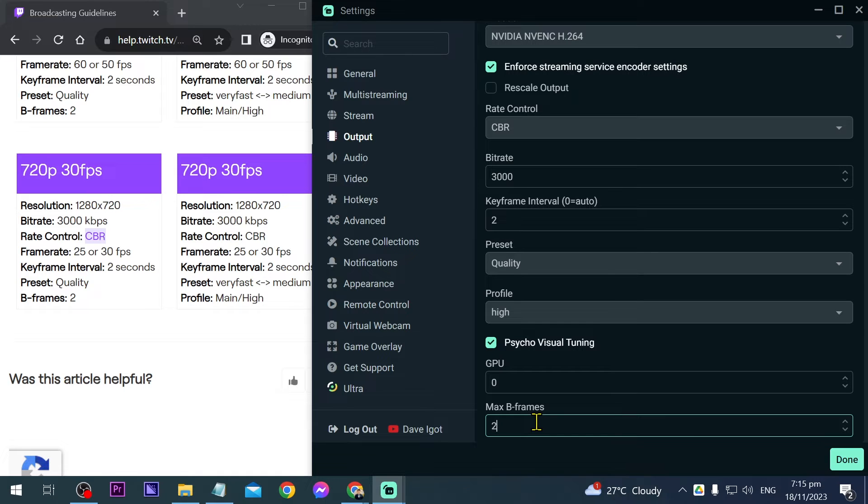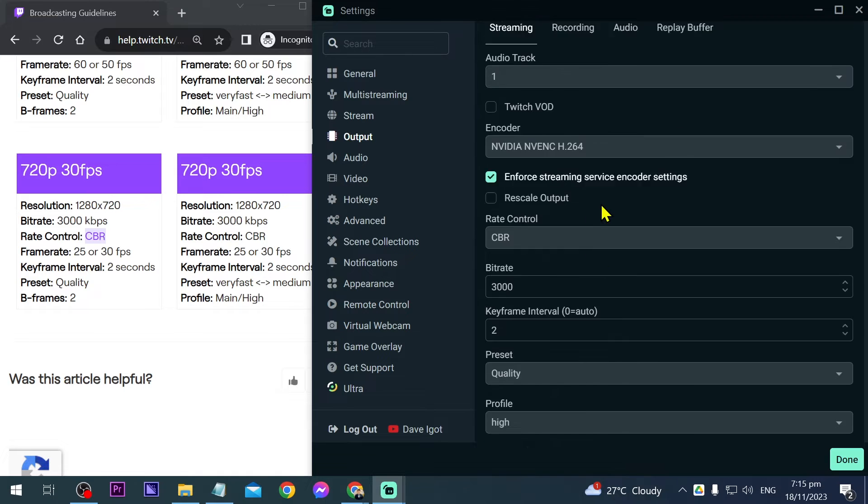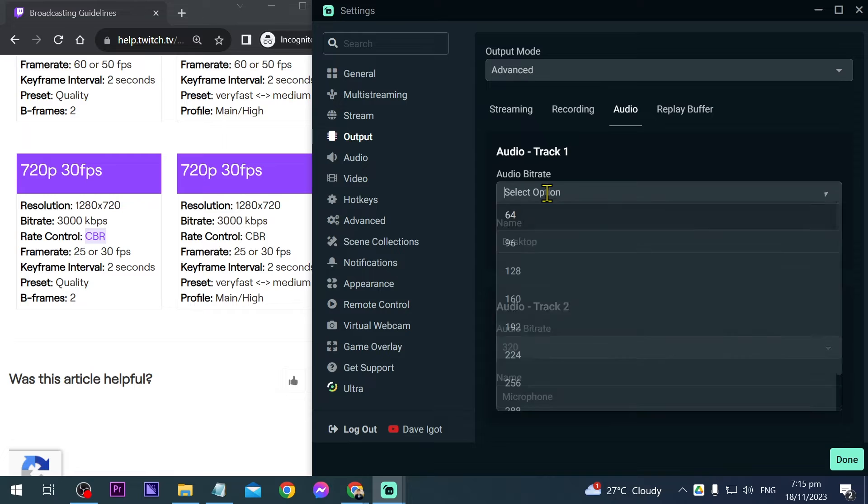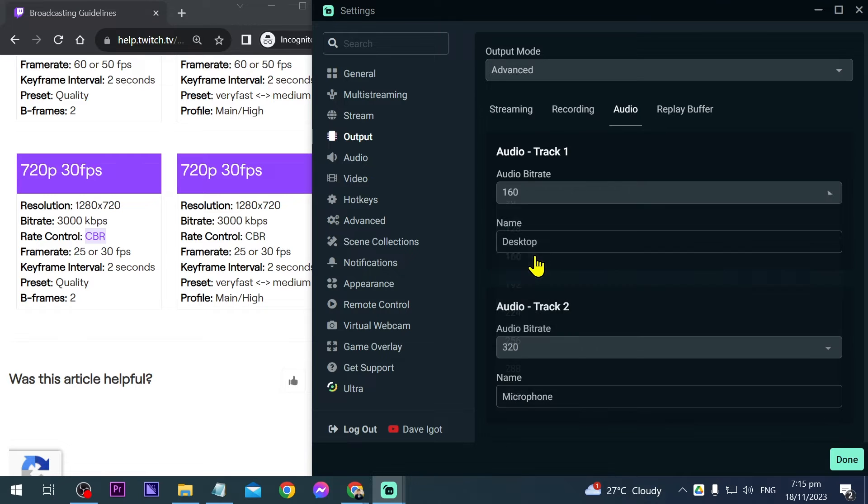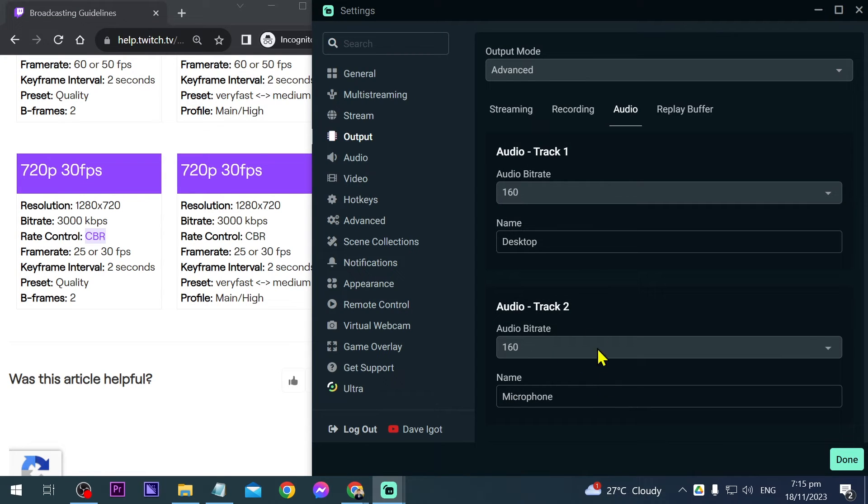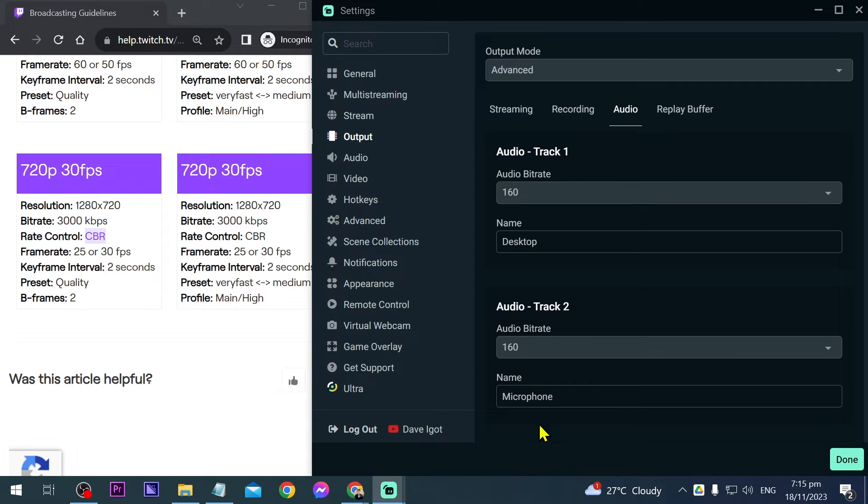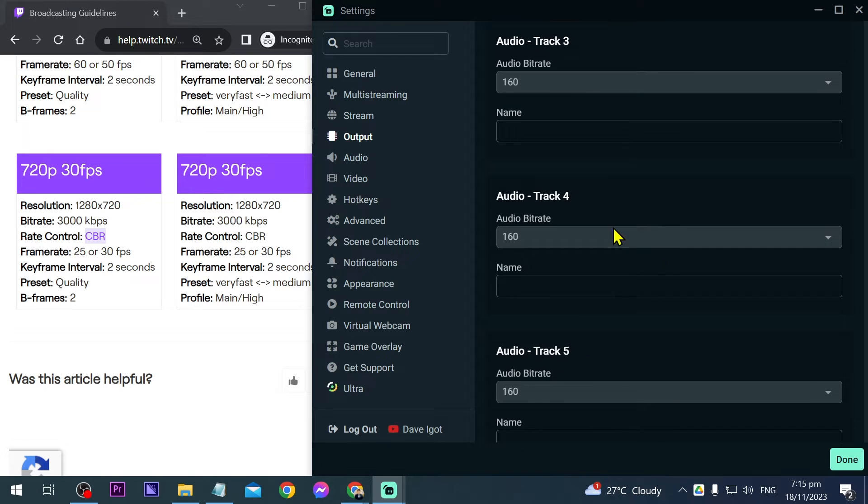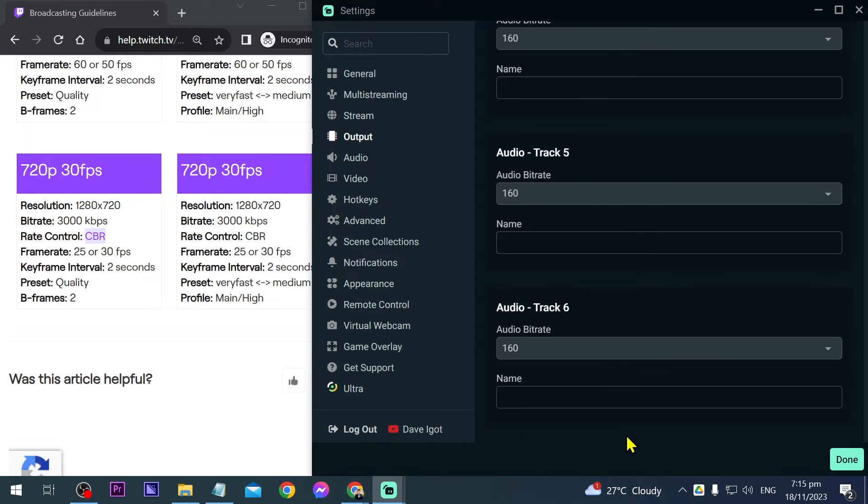Next, we're going to go to audio. For audio bitrate, you can change this to 160. This is for desktop audio, track 1. Audio track 2 is for my microphone. If you have more, you can change them here.